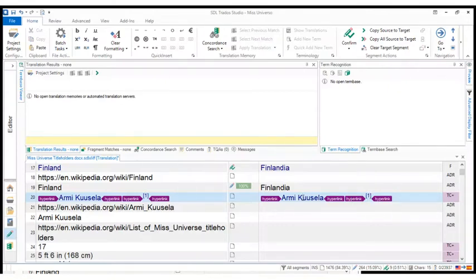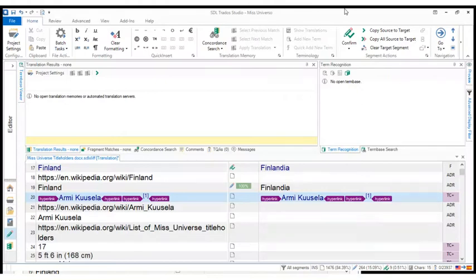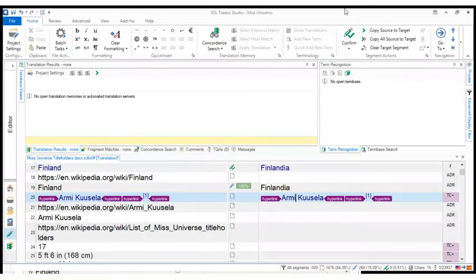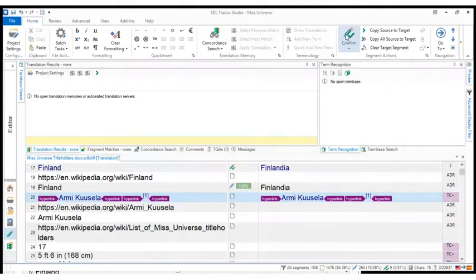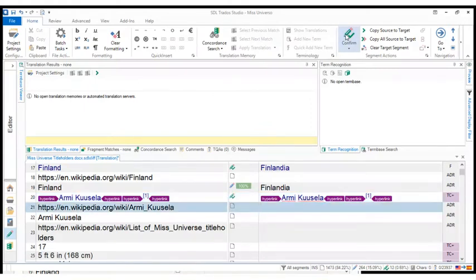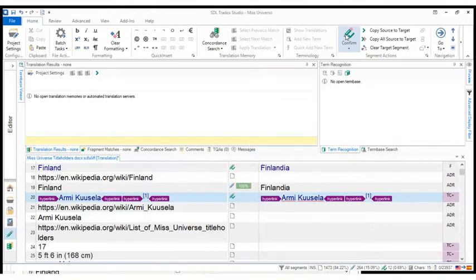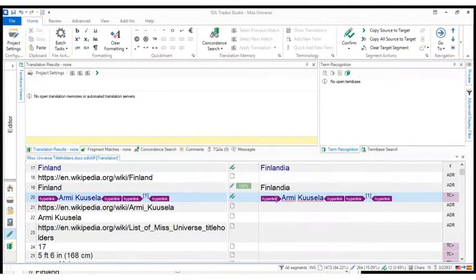So we have all we need. In this case, there's a couple of advantages. On the one hand, we have all the elements positioned already. And on the other hand, since this is the name of a person, that's the name of Miss Universe from Finland, we don't need to modify anything. So we can just confirm the segment and we really didn't have to do much. We just had to do copy source target.